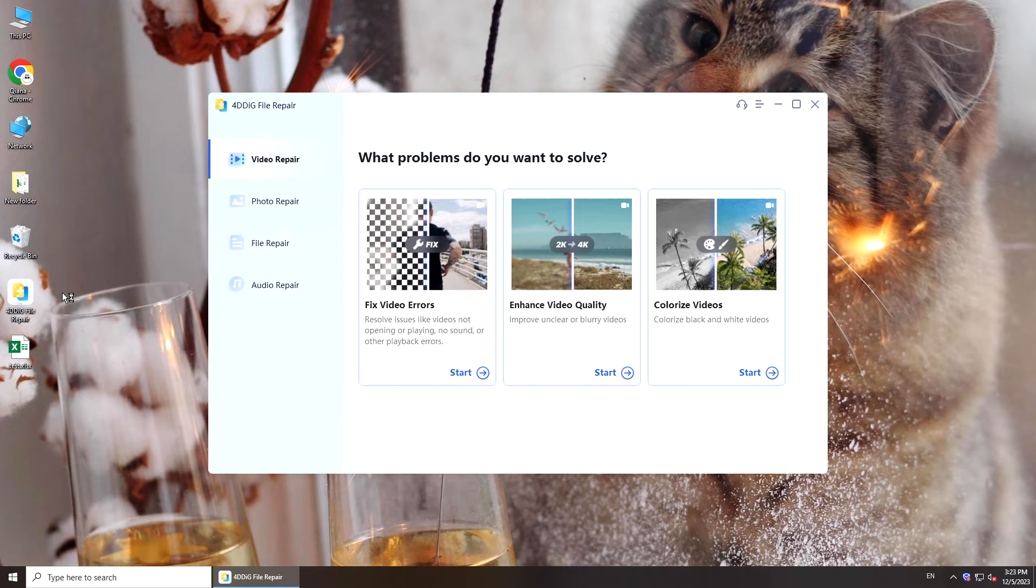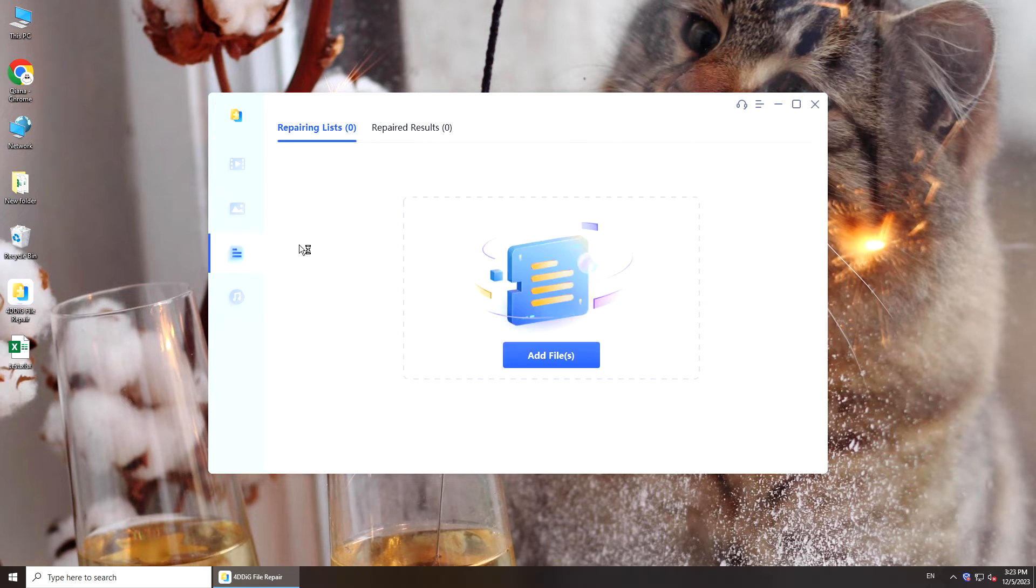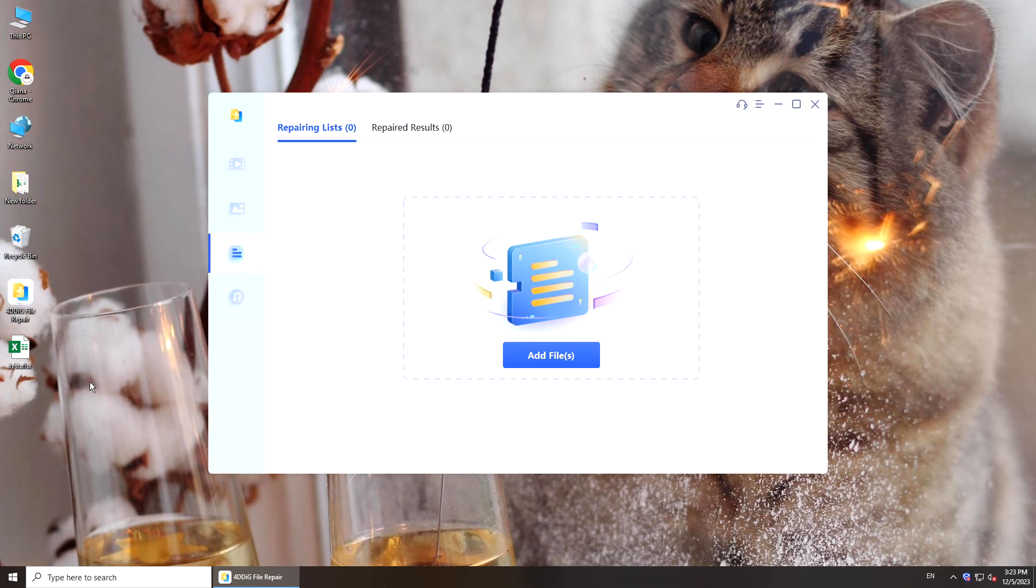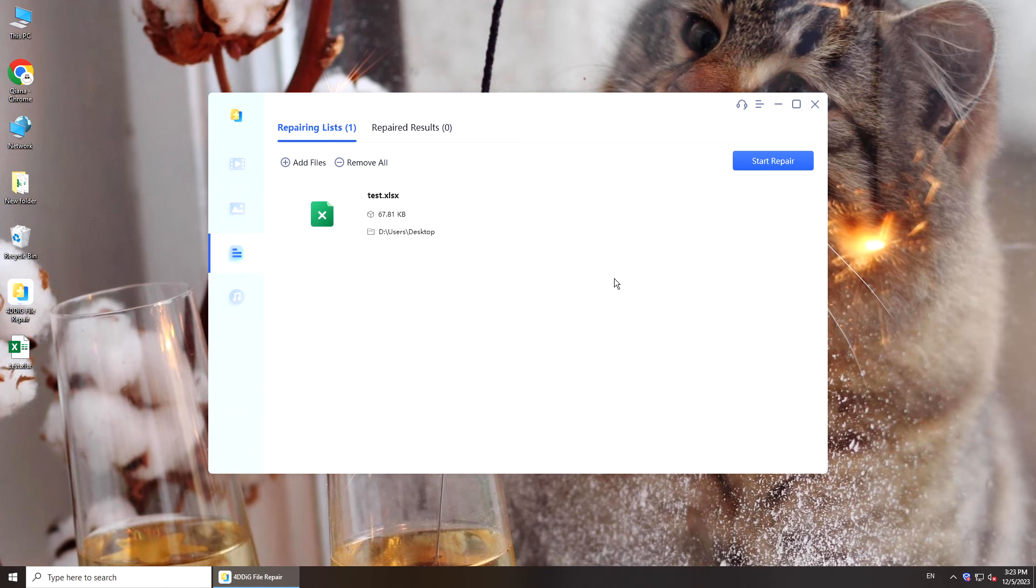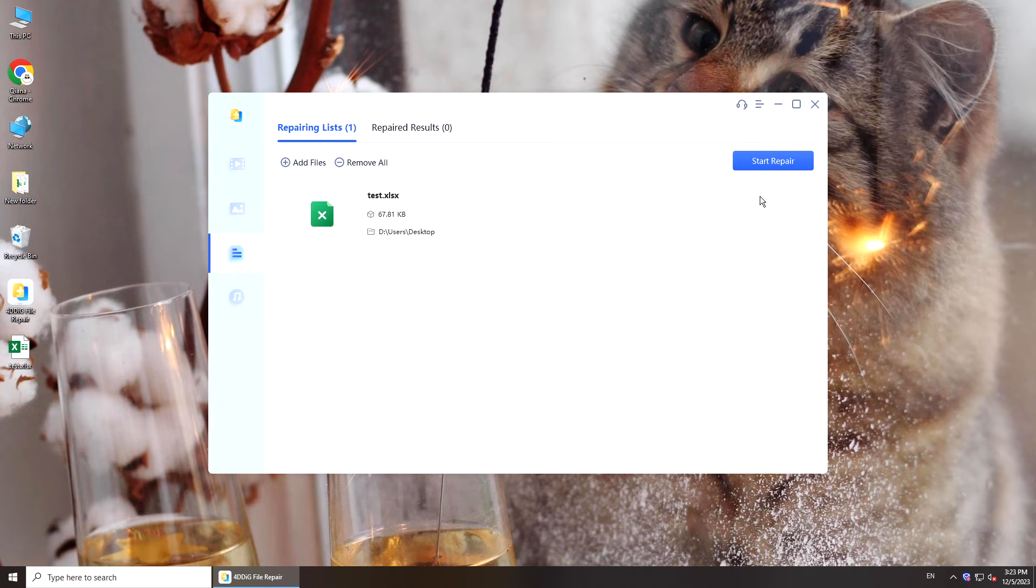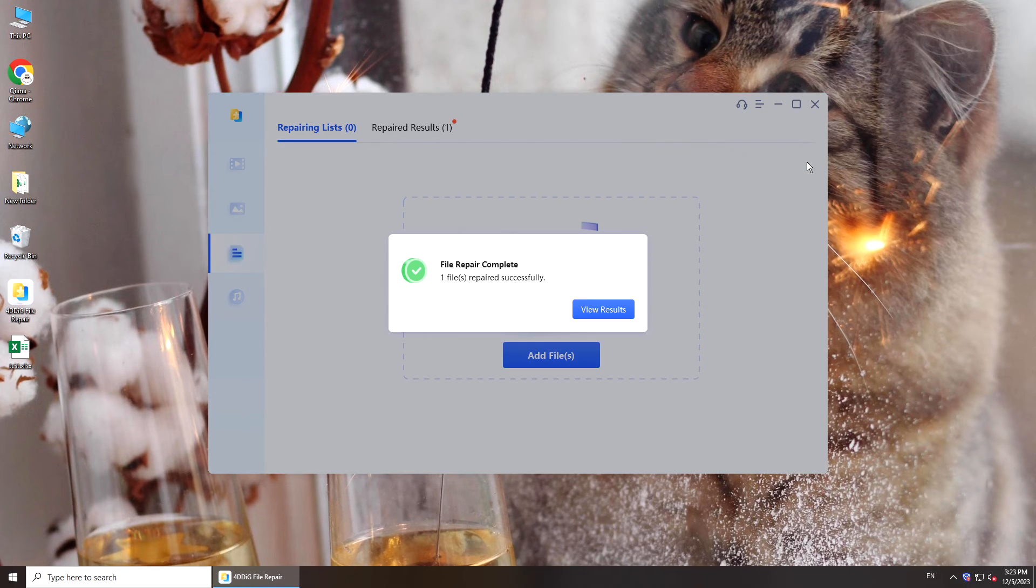Run it on your computer. Select File Repair. Add your corrupted file. Click Start Repair. You will get repaired document.